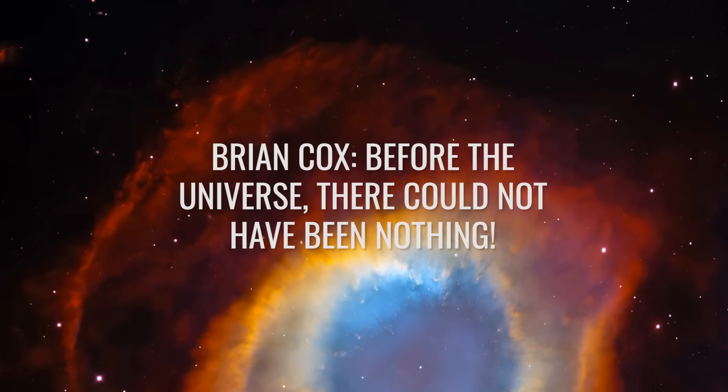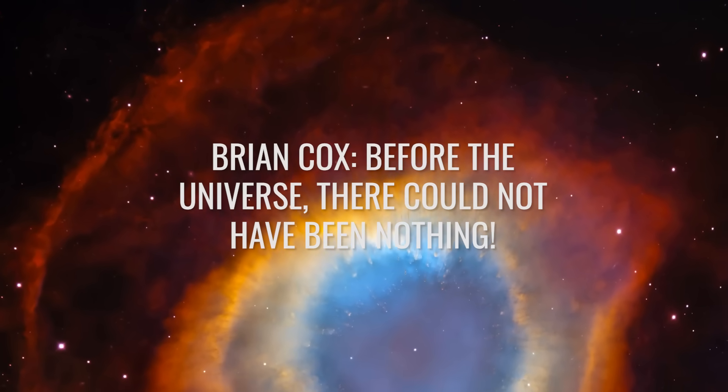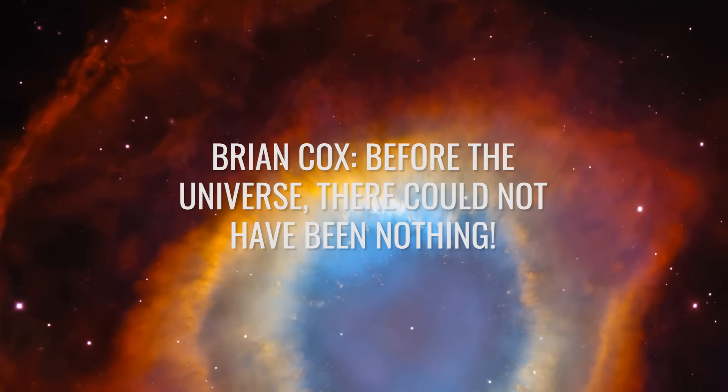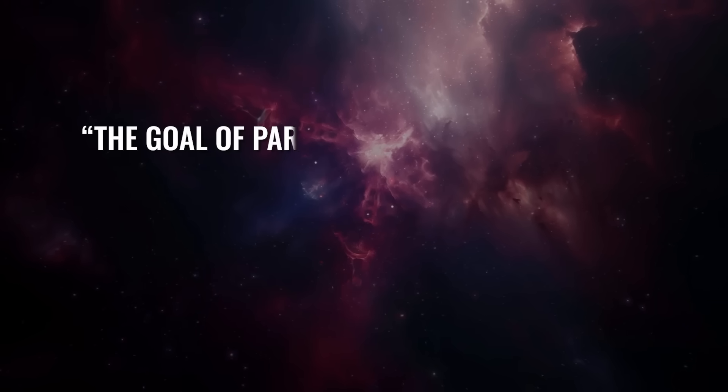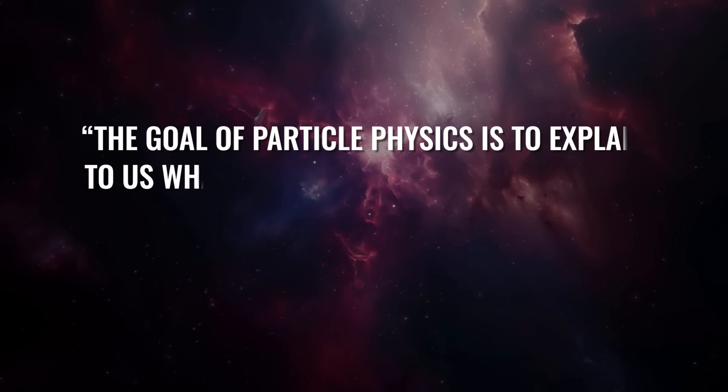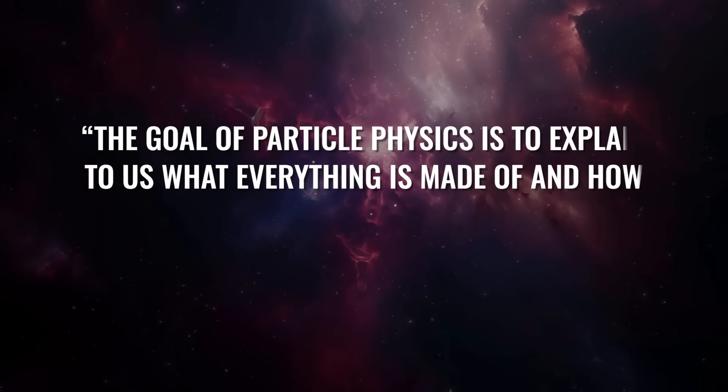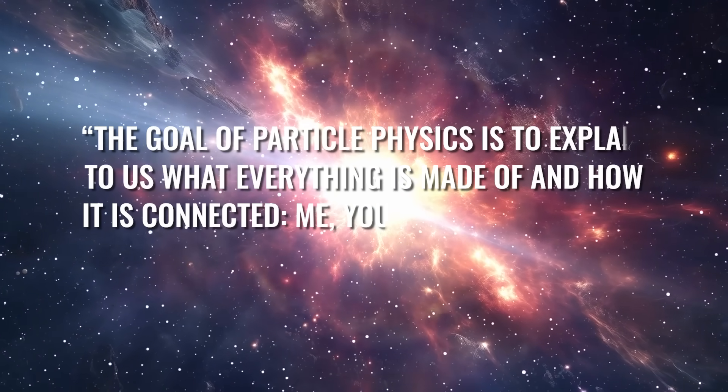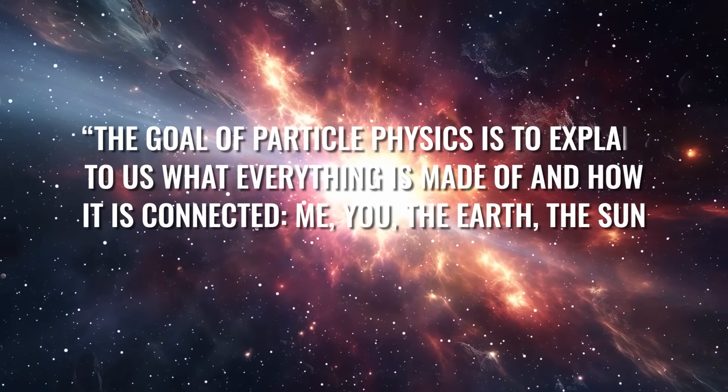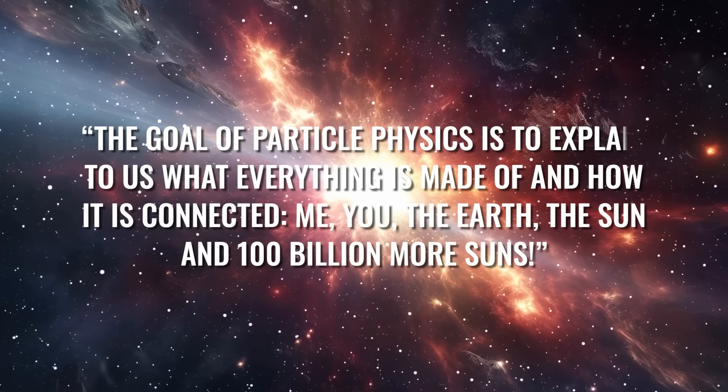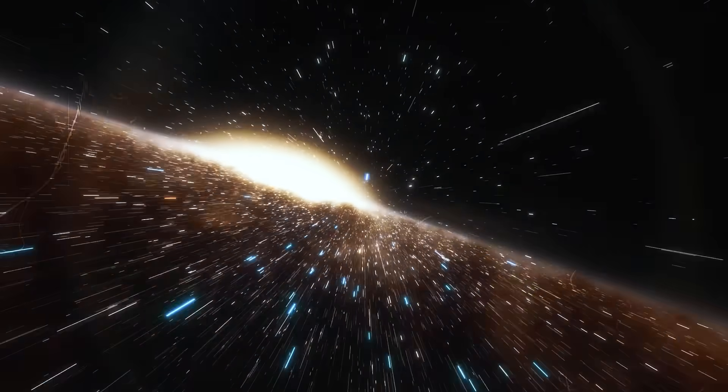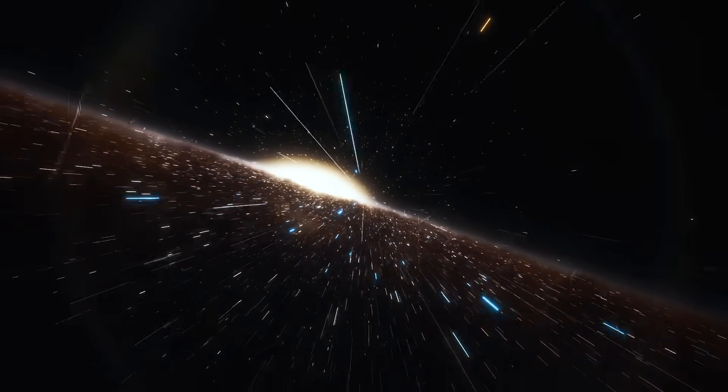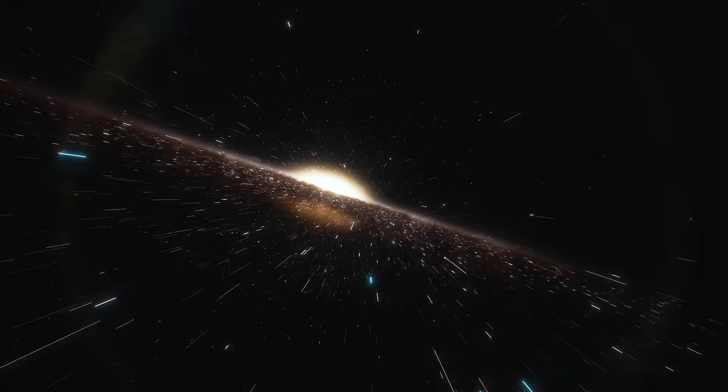Brian Cox: Before the universe, there could not have been nothing. A quote from Brian Cox: The goal of particle physics is to explain to us what everything is made of and how it is connected. Me, you, the Earth, the Sun, and 100 billion more Suns. The magic of our science is that it's not nearly as rational as we sometimes think.